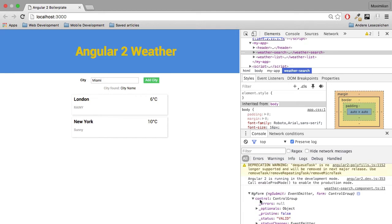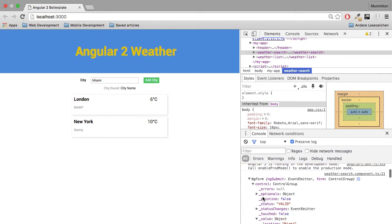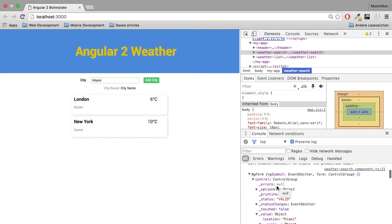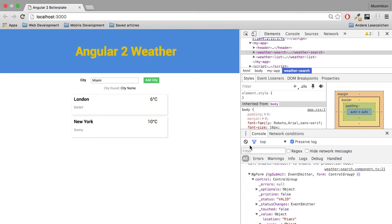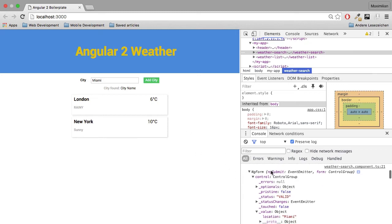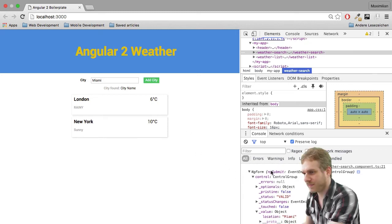And you may just play around and dive into all the values you got here and all the properties an Angular 2 form stores. And as I said, this is not the form HTML element. This is the Angular 2 form object.